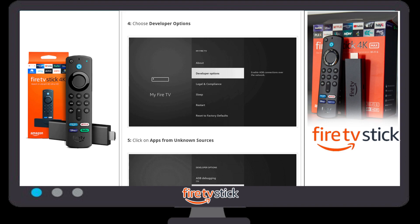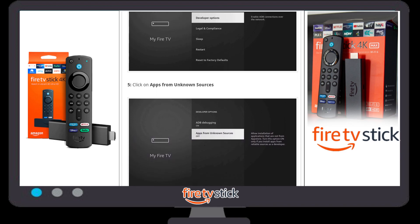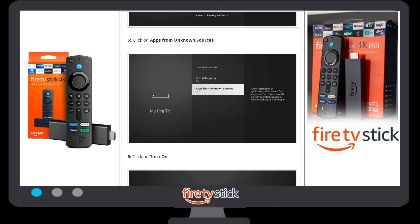Now you will see that 'Developer Options' is available just below the 'About' section. Click on 'Developer Options'. You will see two options: 'ADB Debugging' and 'Apps from Unknown Sources'. You need to enable both options — make sure both are turned on.